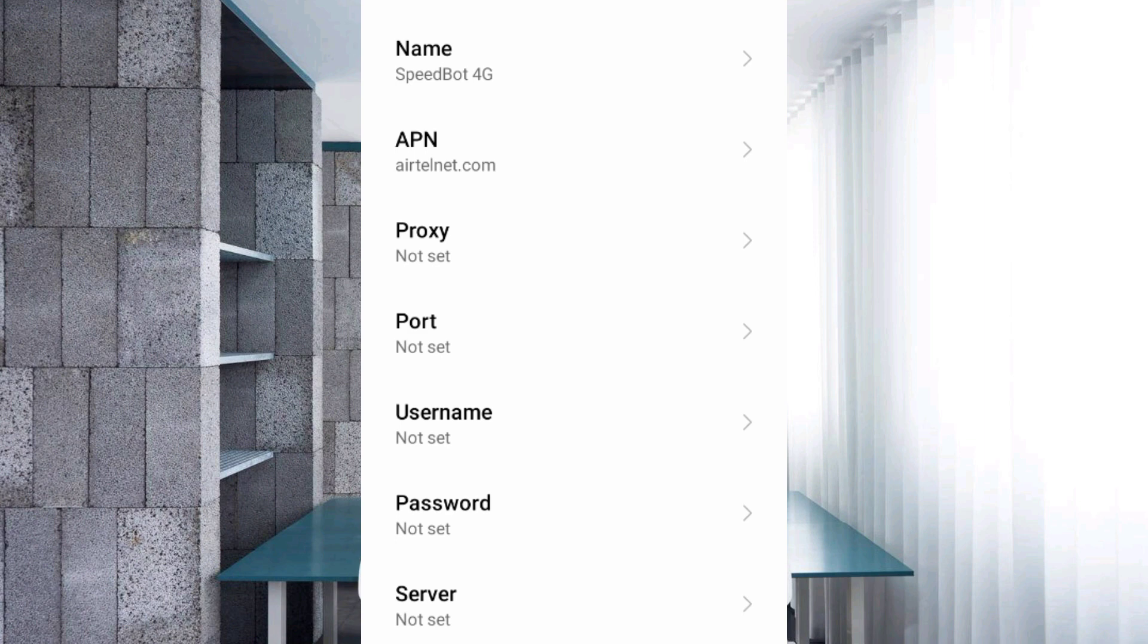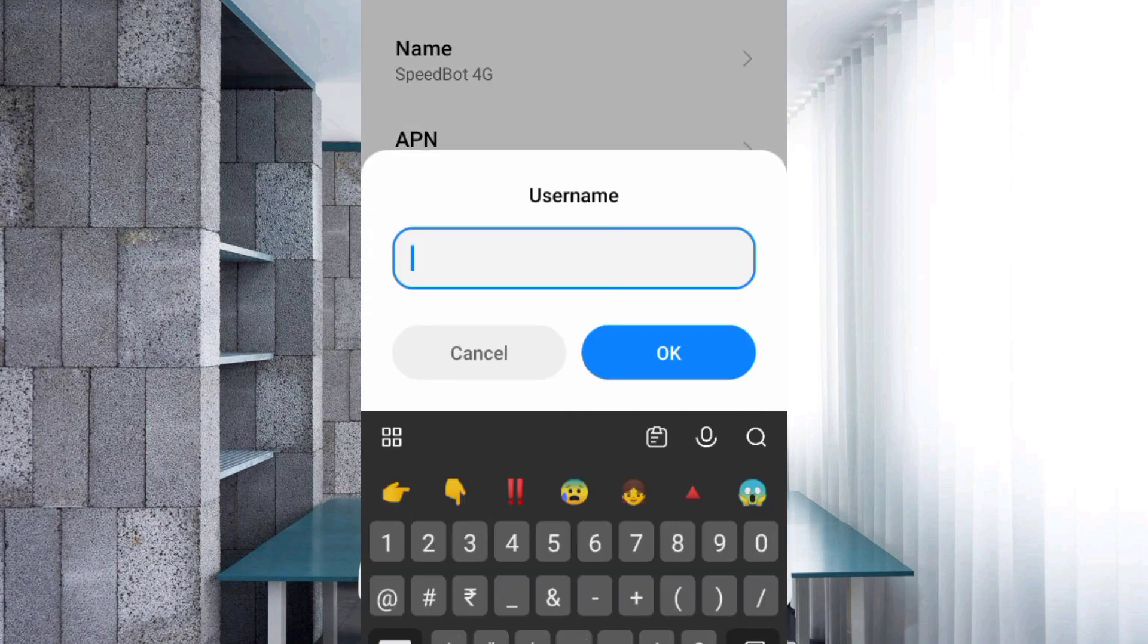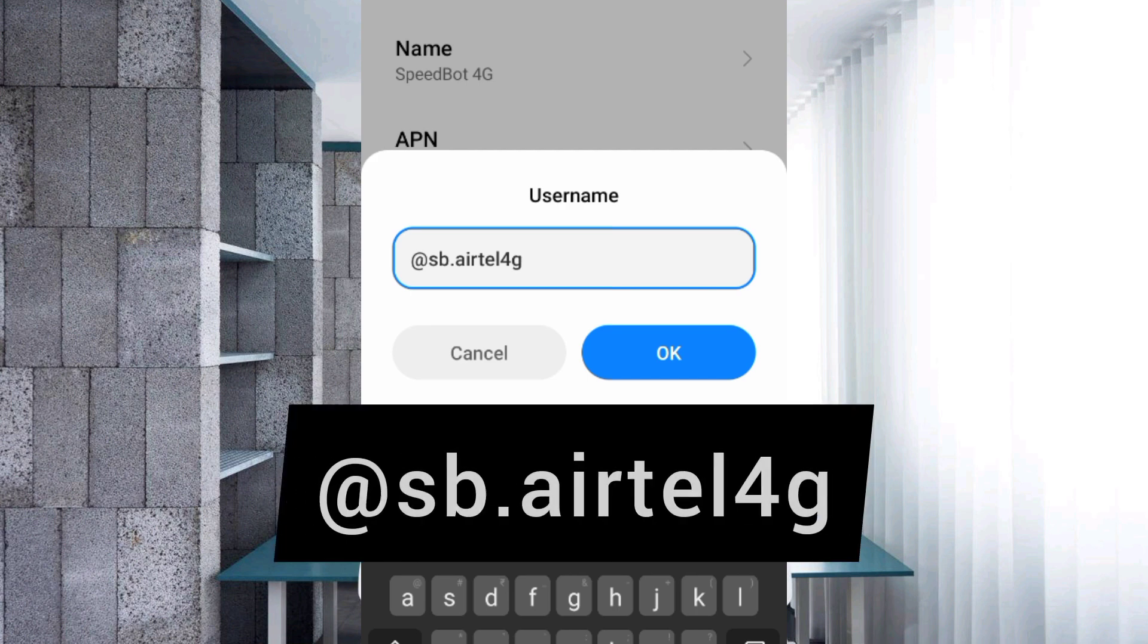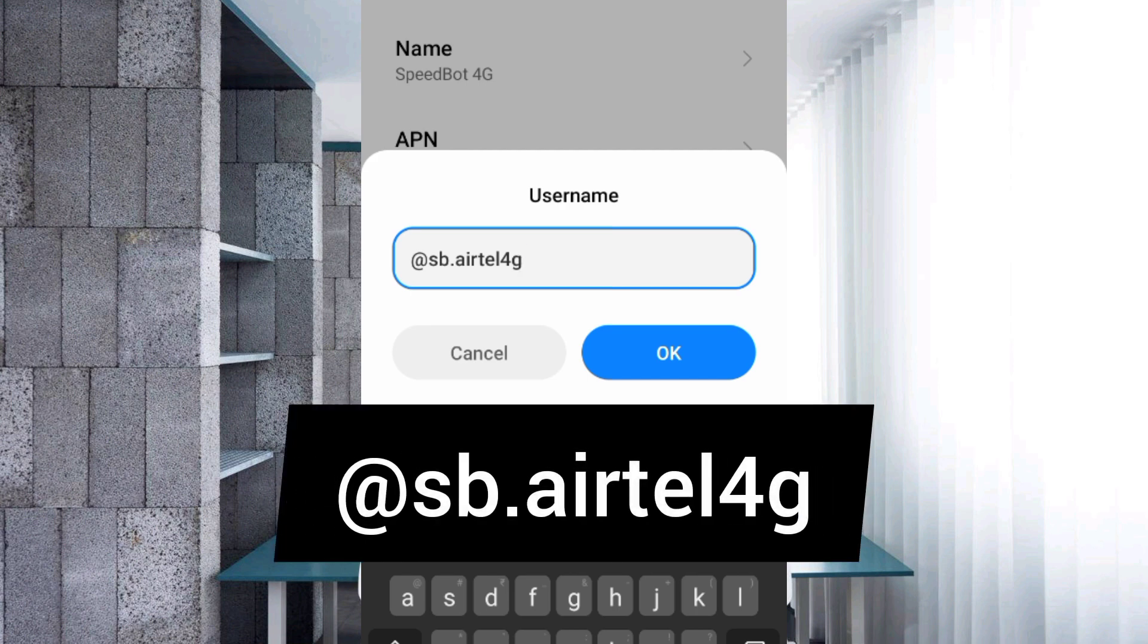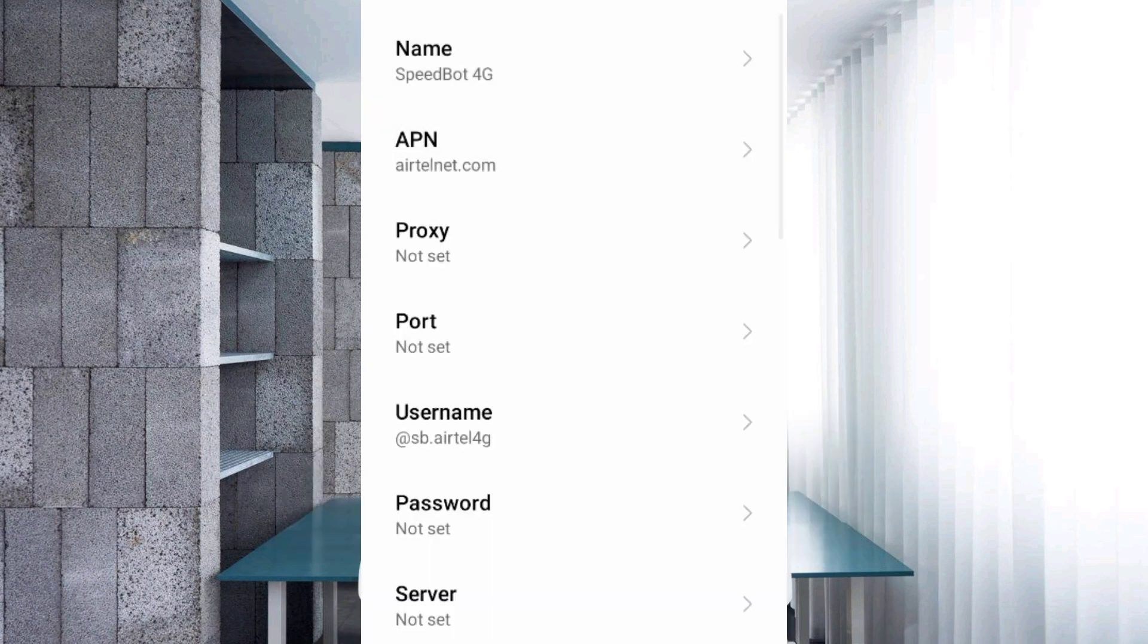Leave Proxy and Port as not set. For Username, add @sb.airtel4g in small letters with no space. Tap OK. Leave Password as not set. Scroll down.